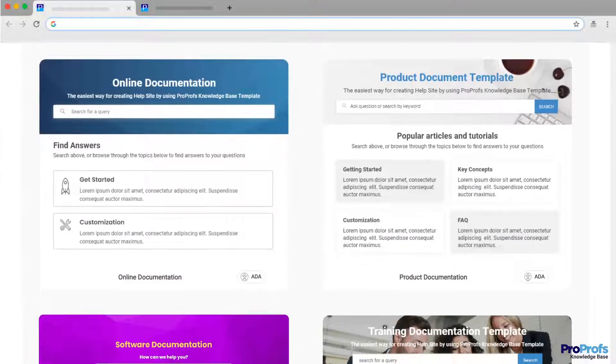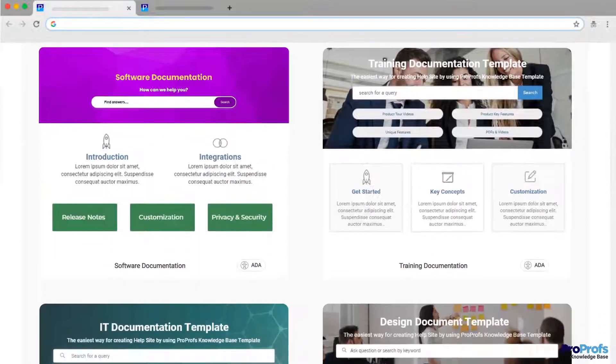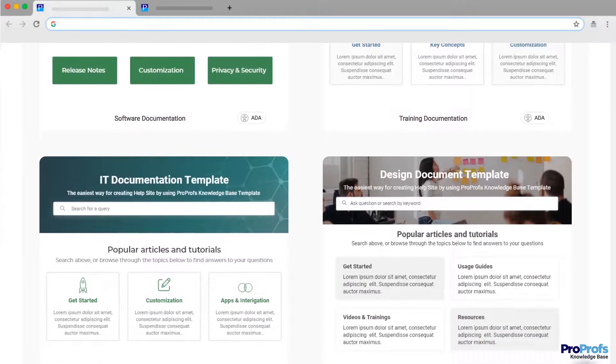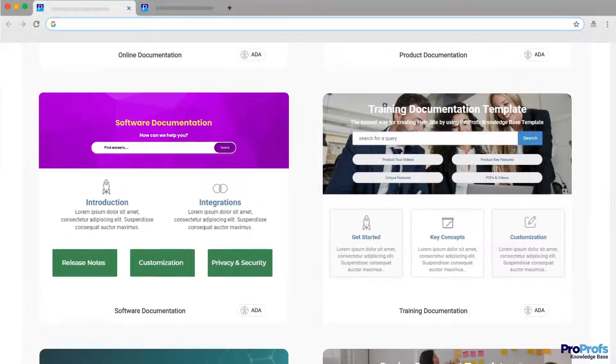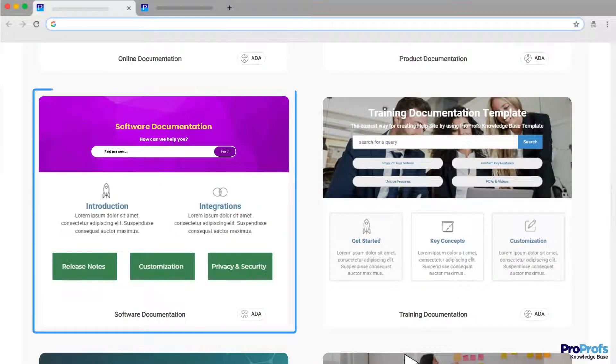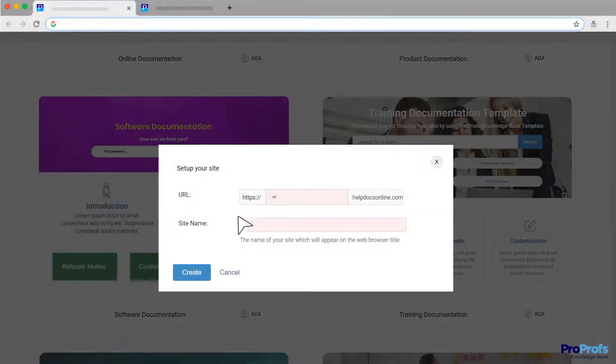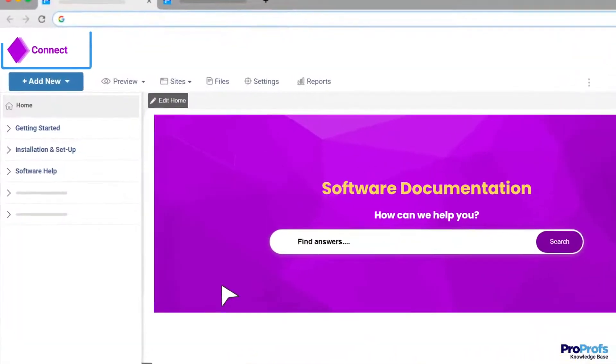Creating everything from the ground up, right from the document structure to the content, can be challenging. With the right software documentation template at your disposal, you can reduce your work to half. Start the process by adding your brand name and logo.